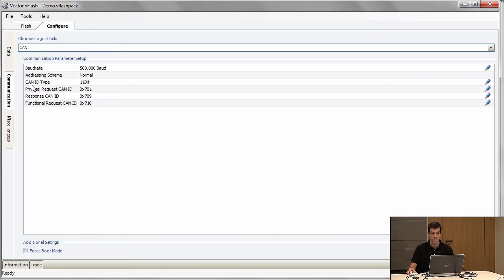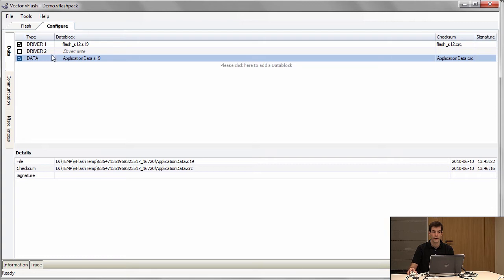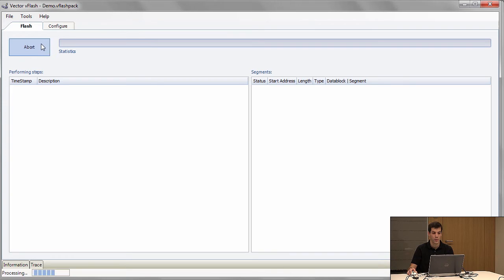You also give the communication parameters like it's done here in this project. Once you did that, you can save it in a pack and go file and use that on other systems by just pressing that button like I do now.